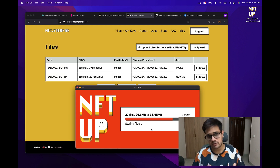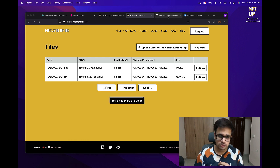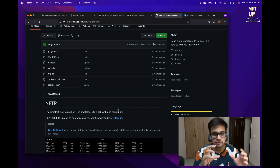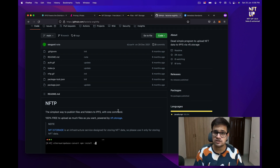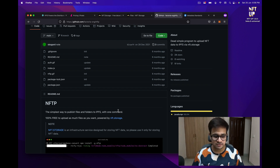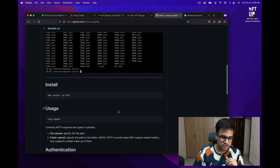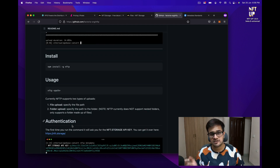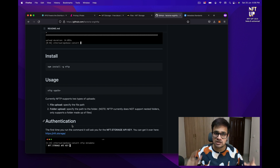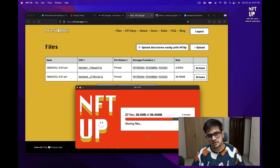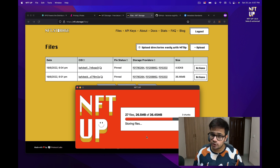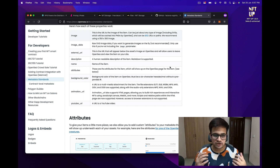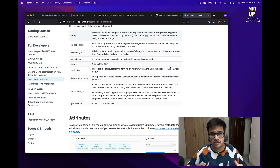If you don't want to use a UI like this, you can also use the CLI I'll share in the description. I've used it many times and it works wonderfully — you just do NFTP and then specify the folder path and it uploads the whole folder content. Now while the upload is still going, in the meantime I'm going to generate our metadata. But first you need to understand the metadata standards.